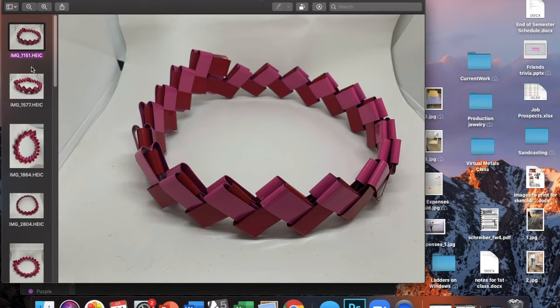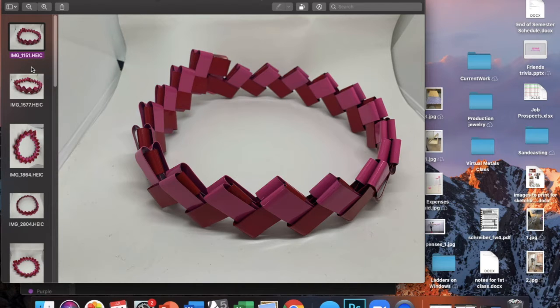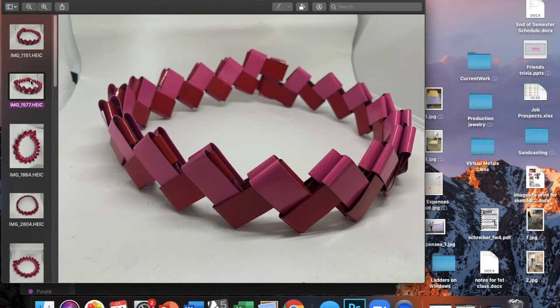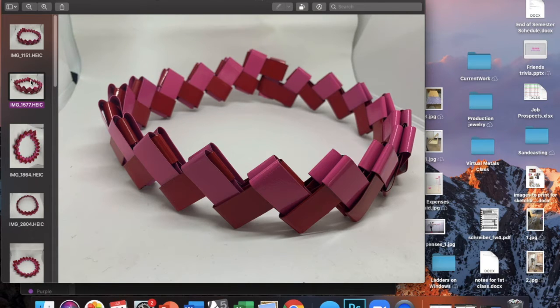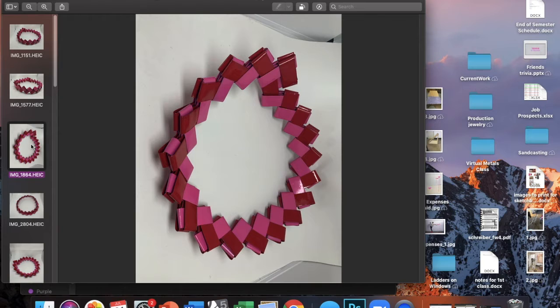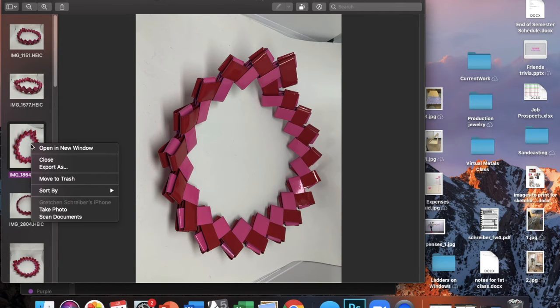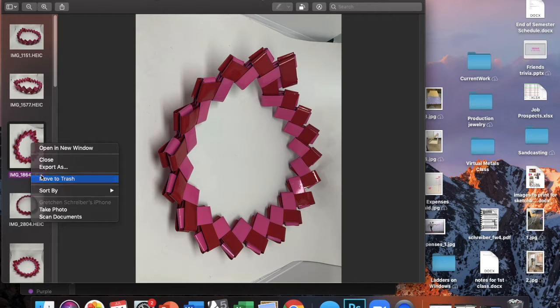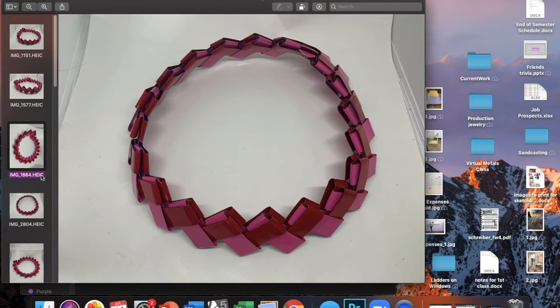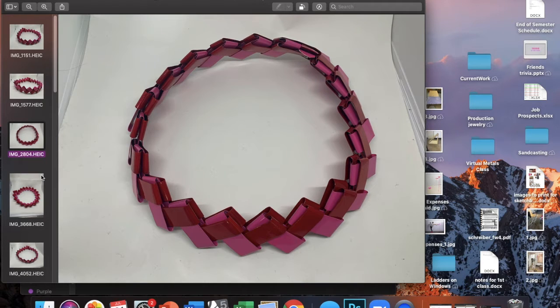Whenever I'm photographing an object, I want to make sure that I'm taking more photographs than I'll ultimately use in the end. I usually try to take 10 or 15 images from every angle that I think that I might use. That way I can choose the best image and I'm not going to have to compromise my final result.